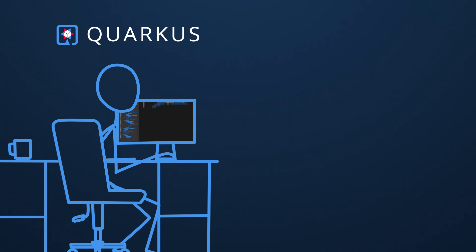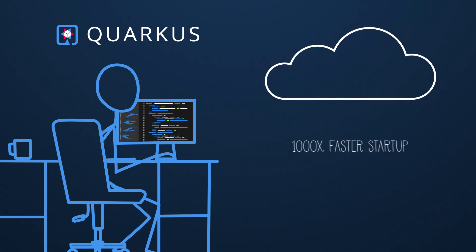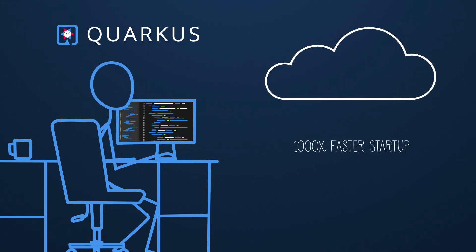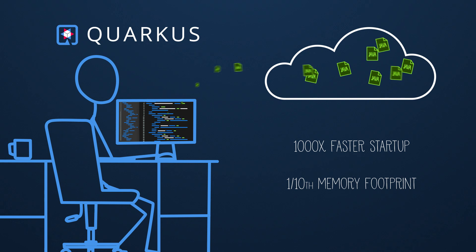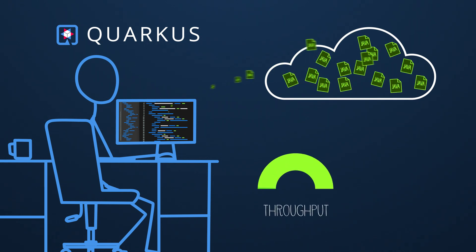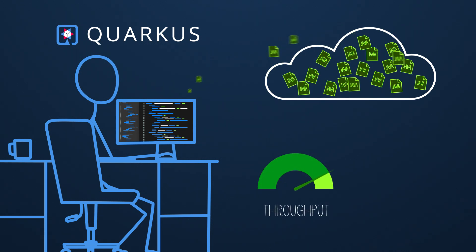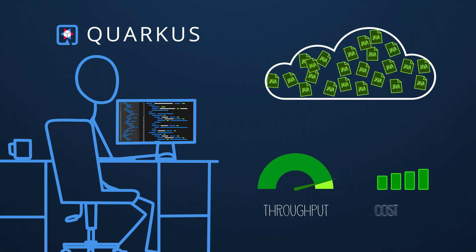With Quarkus, amazingly fast boot times combined with an incredibly low memory footprint leads to larger container densities and higher throughput per compute node resulting in cloud cost savings.